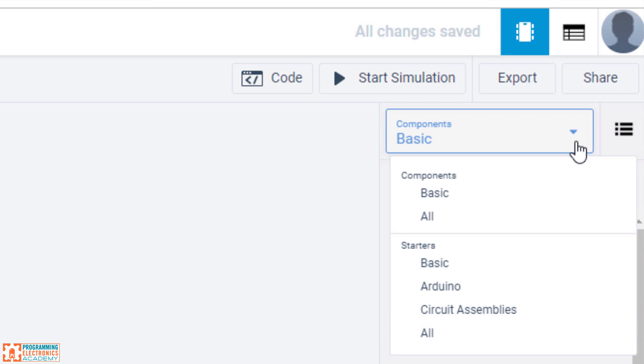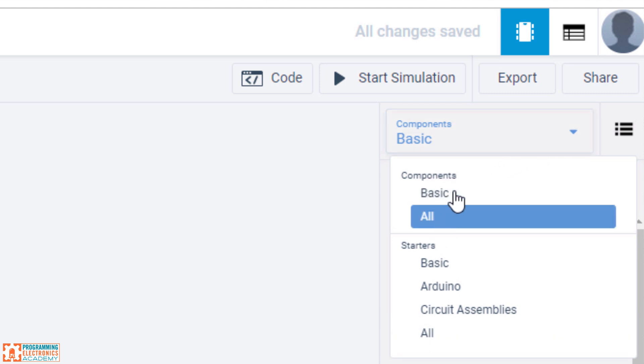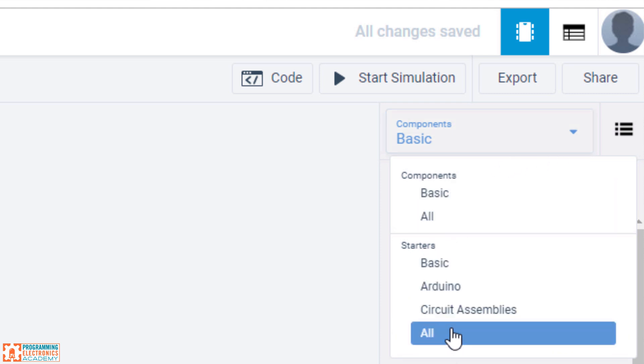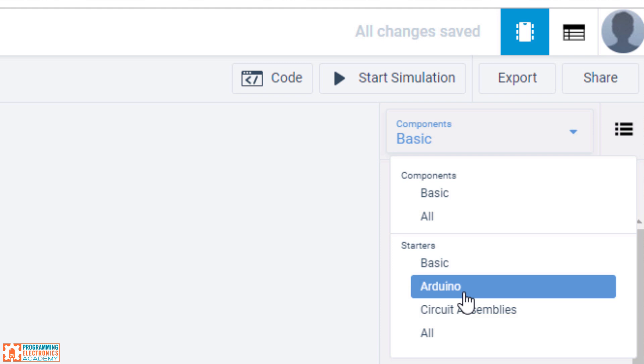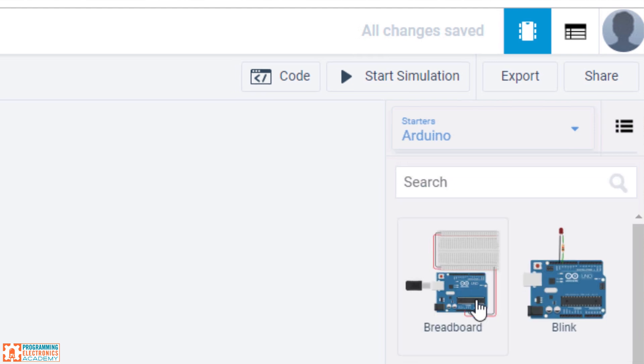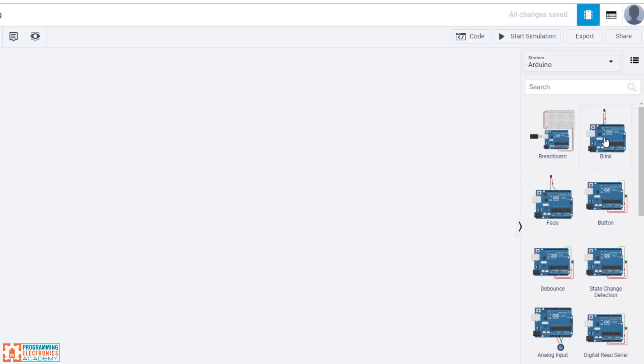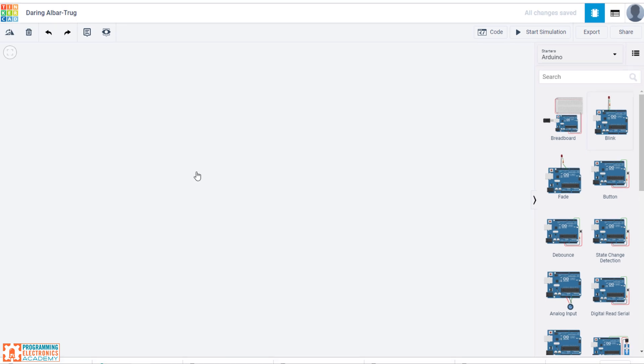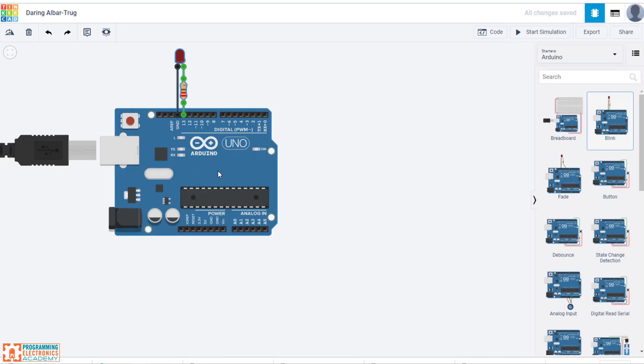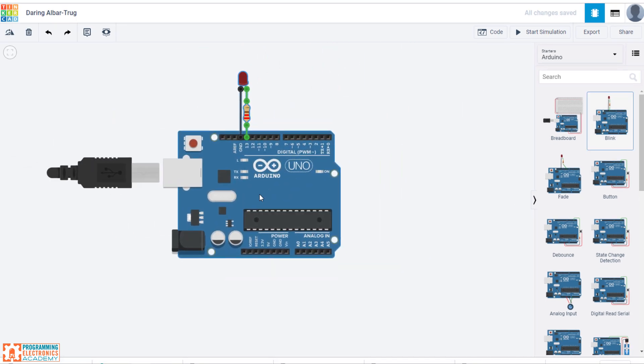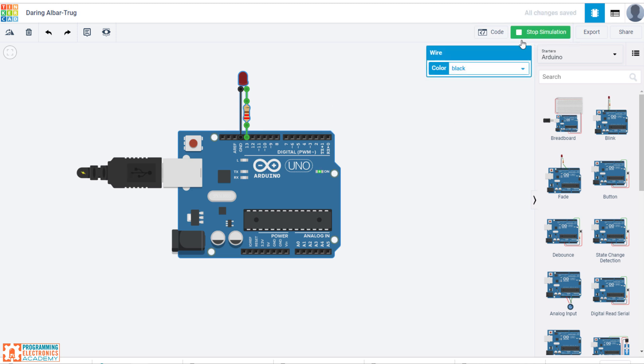And one thing to note is here's the components, but there's also these starter assemblies you can click. So if you went to Arduino right here and clicked blink, that is actually the exact... I'll just do it. So click on that and then you move your mouse over and then click one more time. And there we've dropped the actual circuit. It looks a little bit different than the one that I made. But that's a functioning circuit right there. And we can just show you start simulation. And yep, it works as advertised.